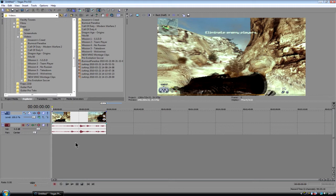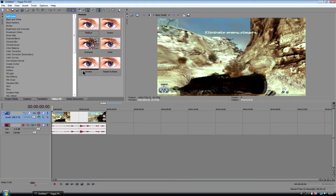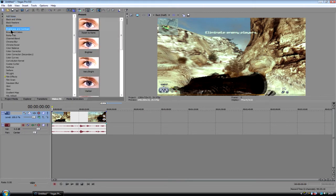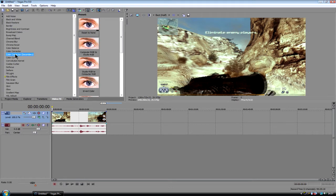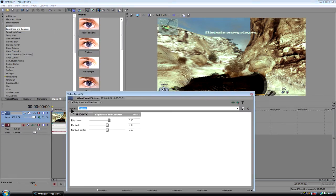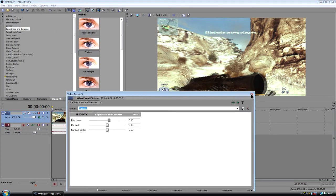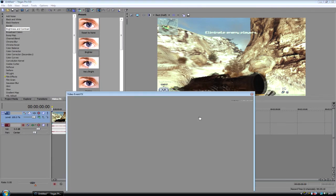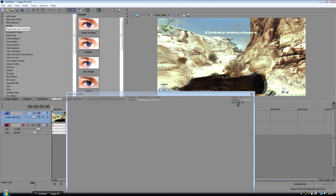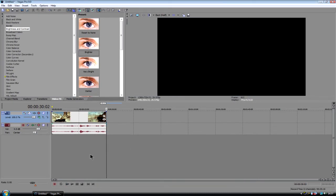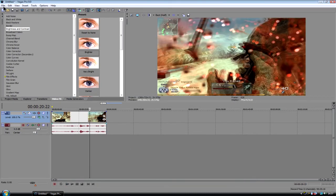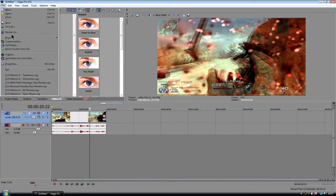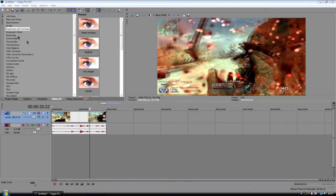So, to render your file. If you want to, you can add some effects to it. I use brightness and contrast and just use brighter. Just brightens it up a little tiny bit. But, you don't have to have that on or anything. So you've got file, render as.